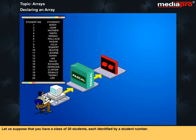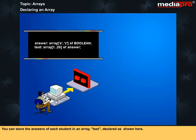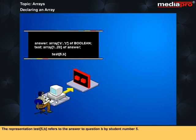Let us suppose that you have a class of twenty students, each identified by a student number, and that the twenty students write a computerized test with twenty-six true-false questions numbered A to Z. You can store the answers of each student in an array, test, declared as shown here. The representation test 5B refers to the answer to question B by student number five.